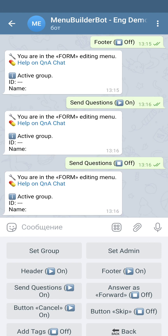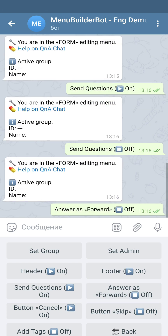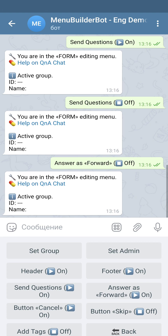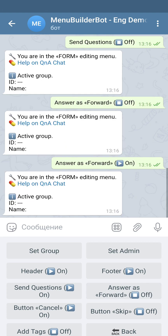'Answer as forward' allows you to add a link to the account of the user who is answering the form. If the setting is on, the link will be added. If the setting is off, you will just receive the text of the answer.